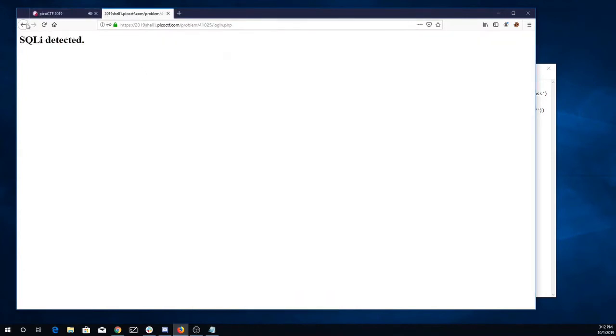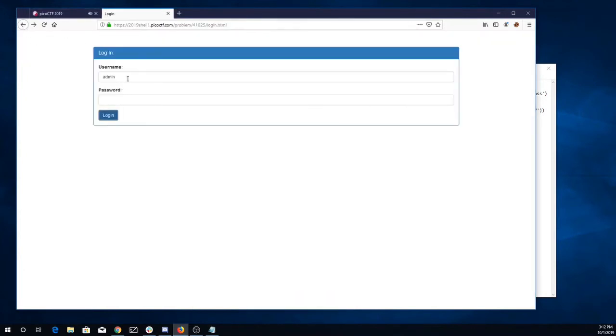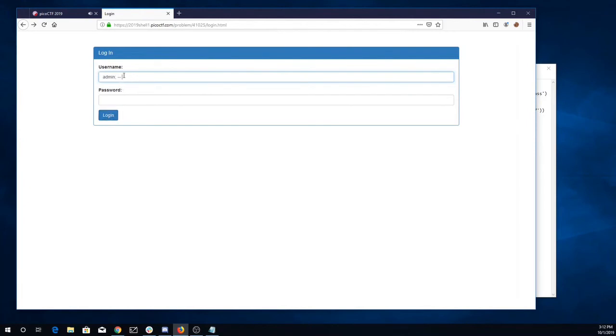Okay, so maybe what we can do is we can just comment out the rest of the query. So let's put like semicolon dash dash space. So that dash dash space hopefully will just comment out the rest of the query.